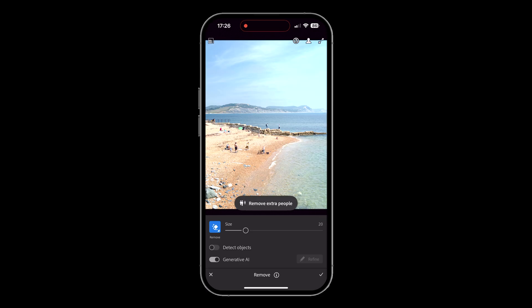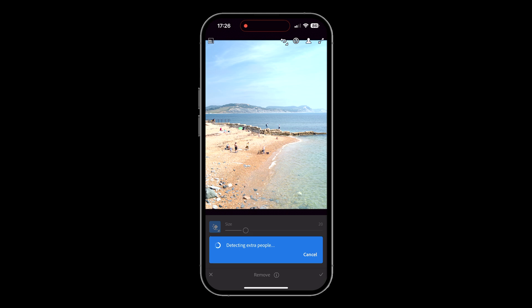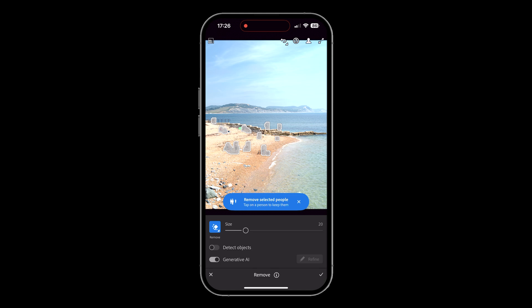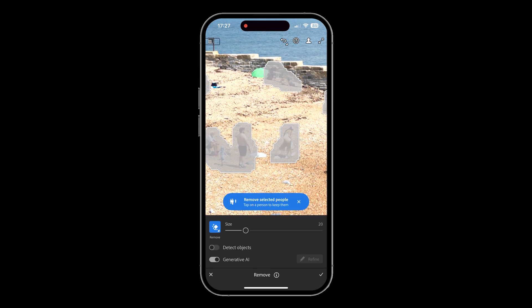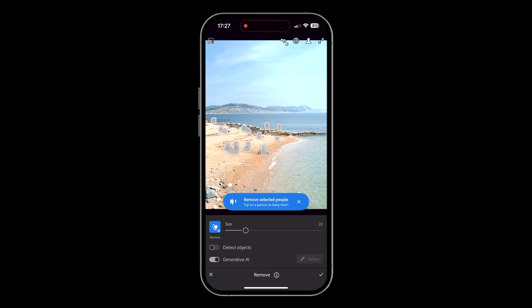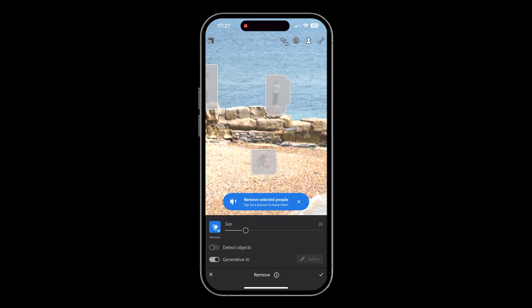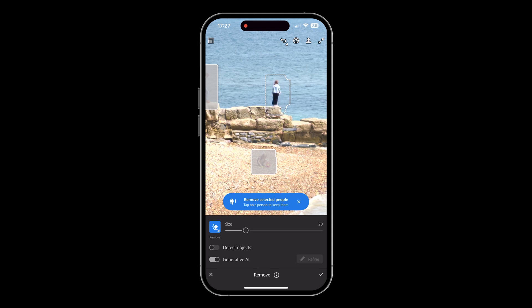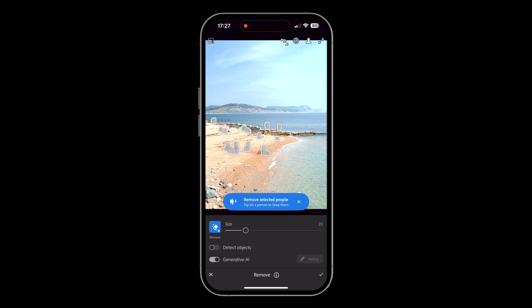That word 'extra' is really important, which I'll explain in a moment. Lightroom looks at the image and says, right, have we got people in here that aren't contributing to this particular scene? When it identifies people, you'll see it puts these little transparent selections around them. Underneath it says 'tap on a person to keep them' — so if I wanted to keep this person on the end, I just tap on them and the overlay goes. I can tap back to say, no, we do want to get rid of them. Then I'll just tap on the blue disc here to remove selected people.